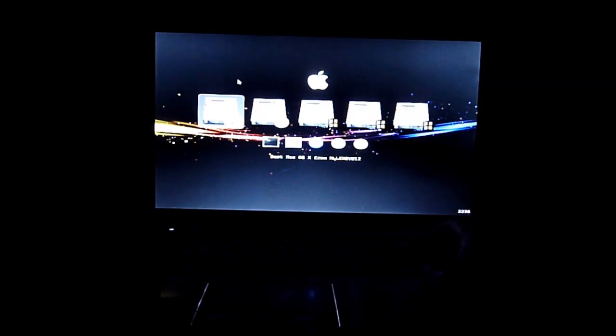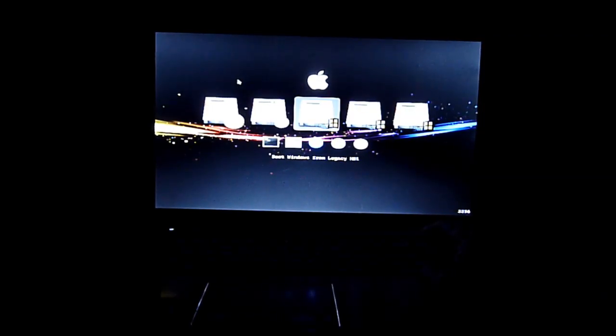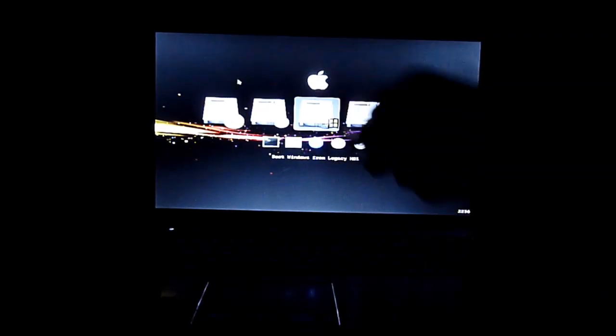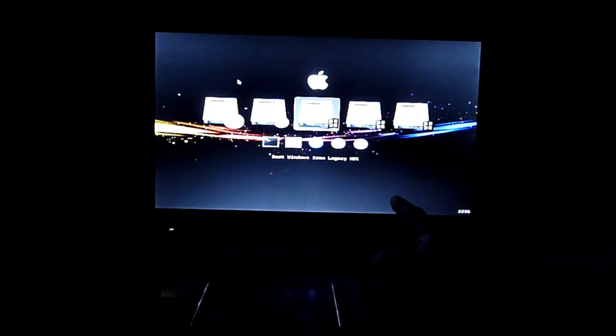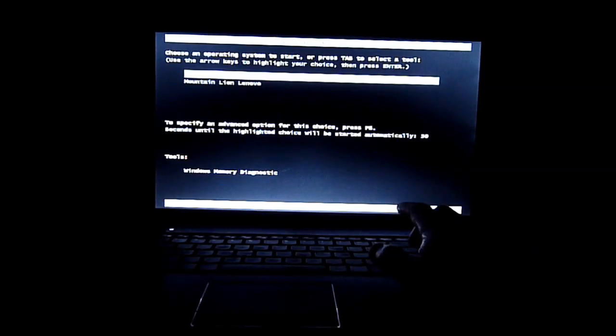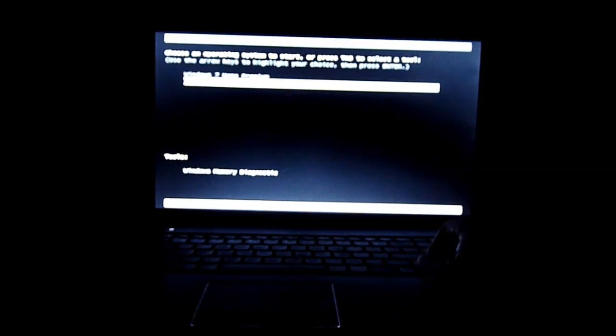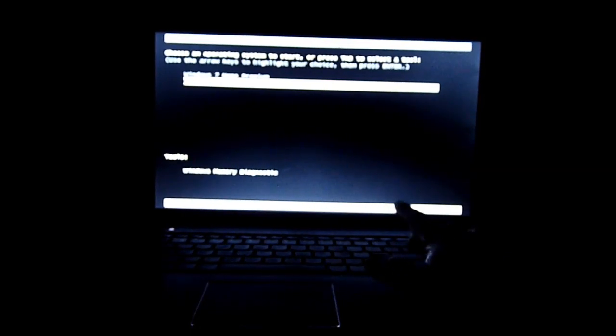So I can go to boot Windows Legacy 2, Legacy 1, which I have dual boot already. See? Now I can go to Mountain Lion very easily.